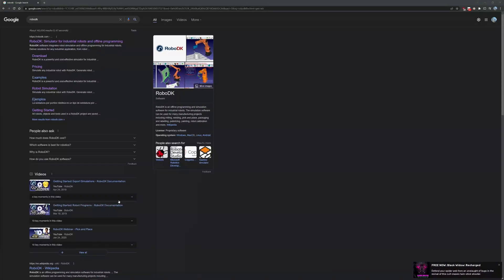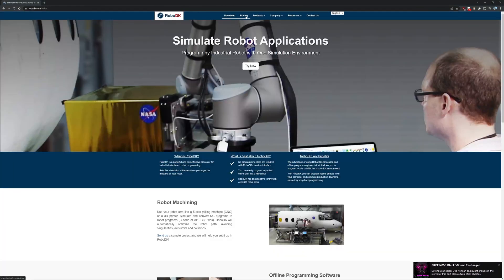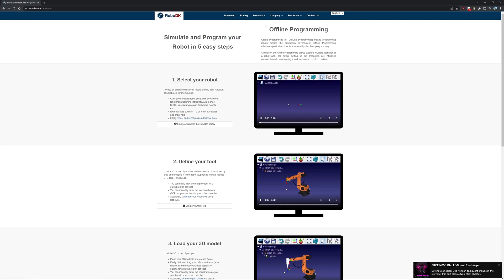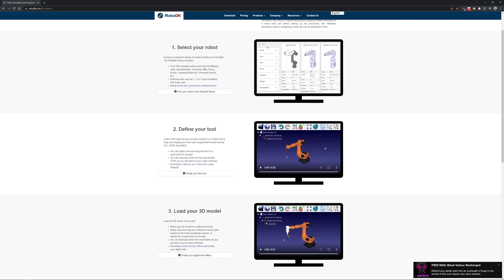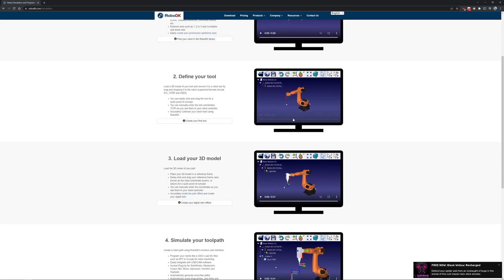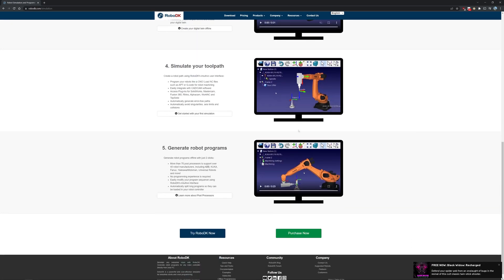Now let's talk about RobotDK. RobotDK is a simulation software that helps program robots in an easier way. The program can be used for free, but it's limited to 50 lines of code. You can buy the license and add more functionality, such as cameras, more lines of code, easy programming with a touch probe, and fine calibration. You can find all of these on their website.